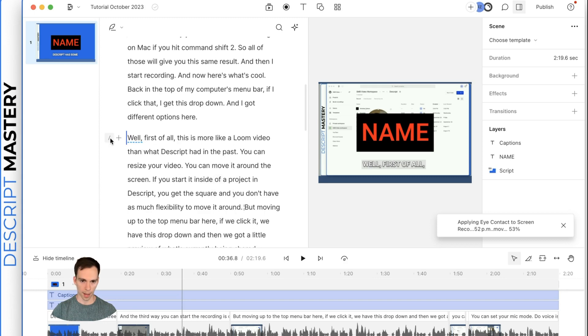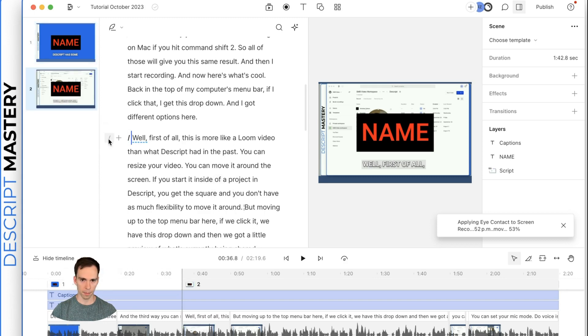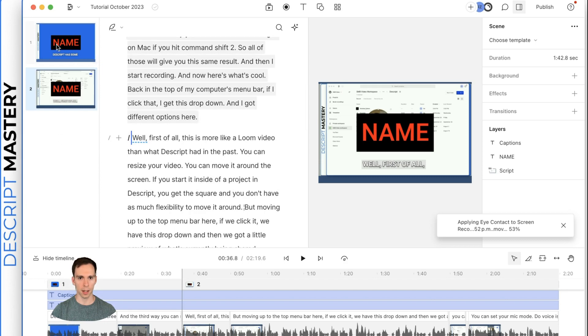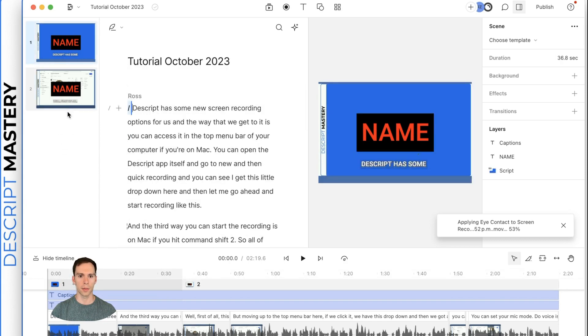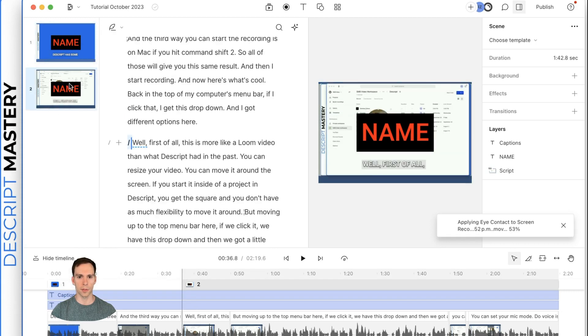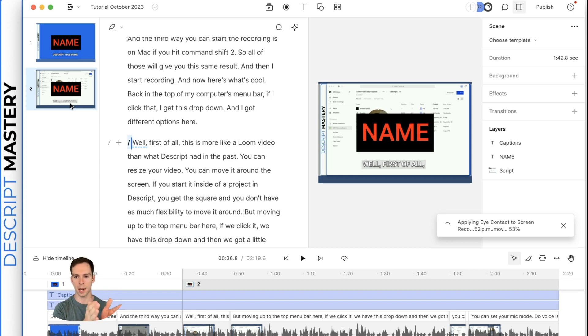So if I click somewhere on the transcript, like let's say right here, the paragraph that starts with, if I hit this button right here, it adds a scene. And what a scene is, if you saw right here on my left, these are scene thumbnails.